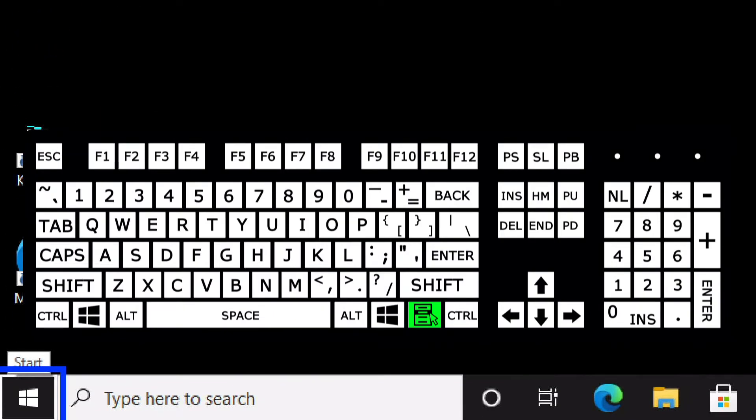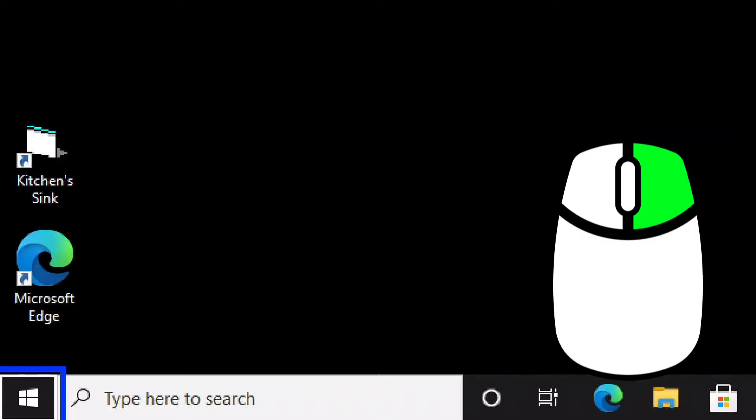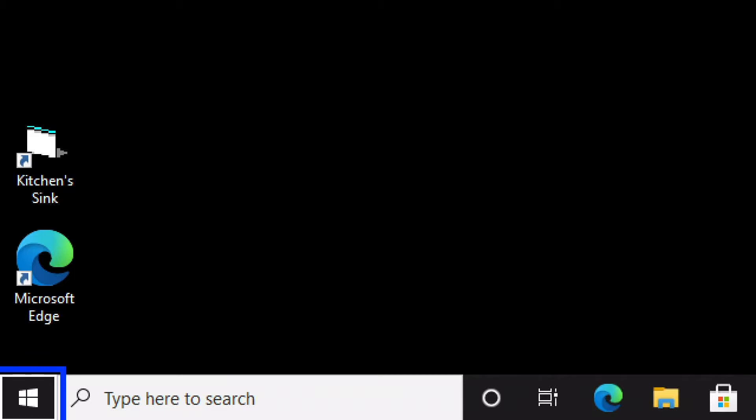Now that our computer is back up, we're going to look at another method for shutting down or restarting the computer. This next method involves using the Start context menu, also called the administrator menu, in Windows. We can open that menu a couple of ways: if we focus on the Start button by starting on the desktop and using the Tab key, we can then use the Application key to open the context menu, or right-click on the Start icon in the lower left corner.